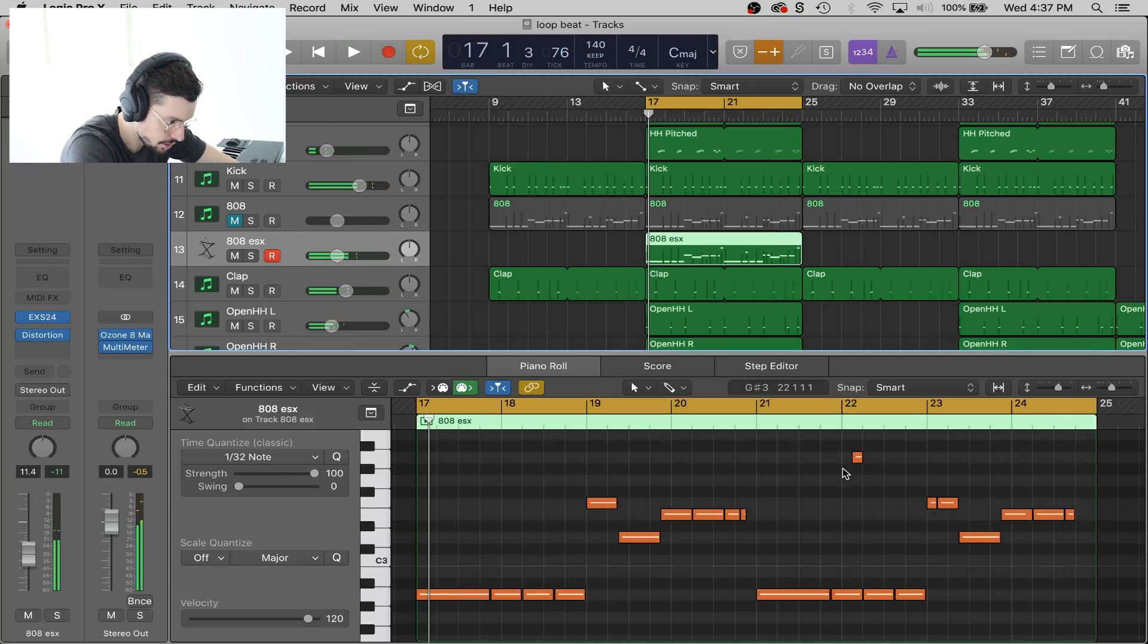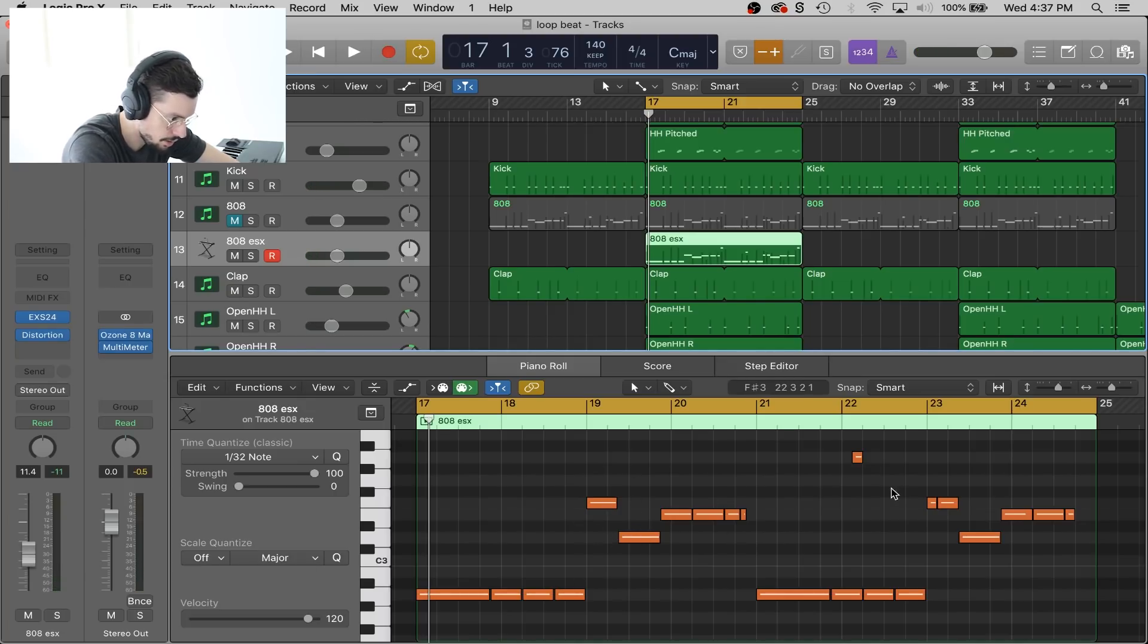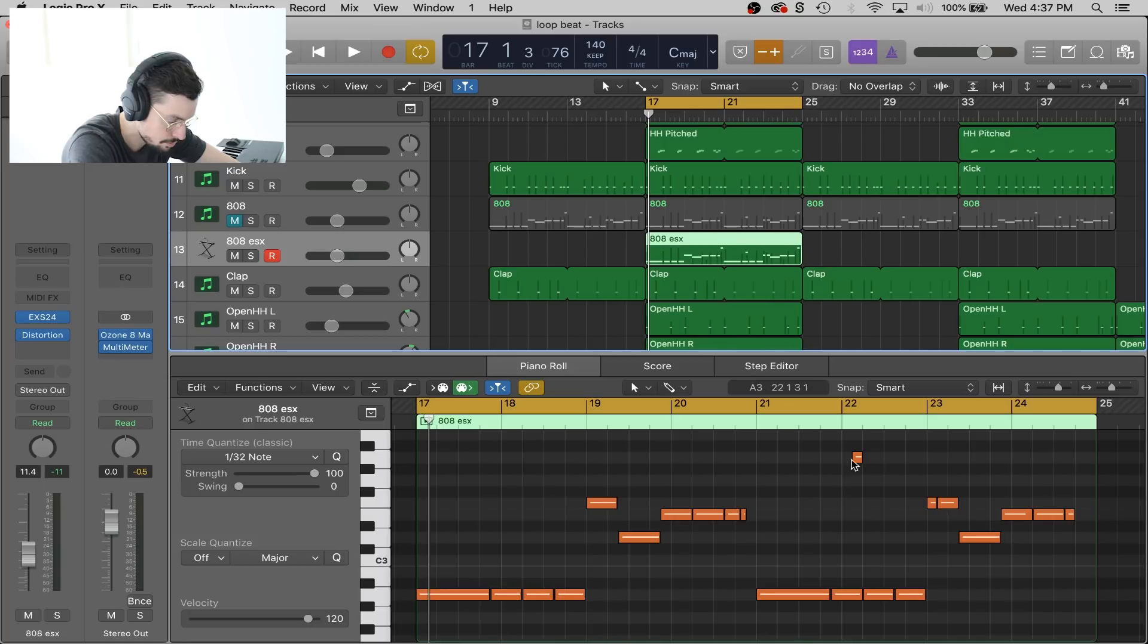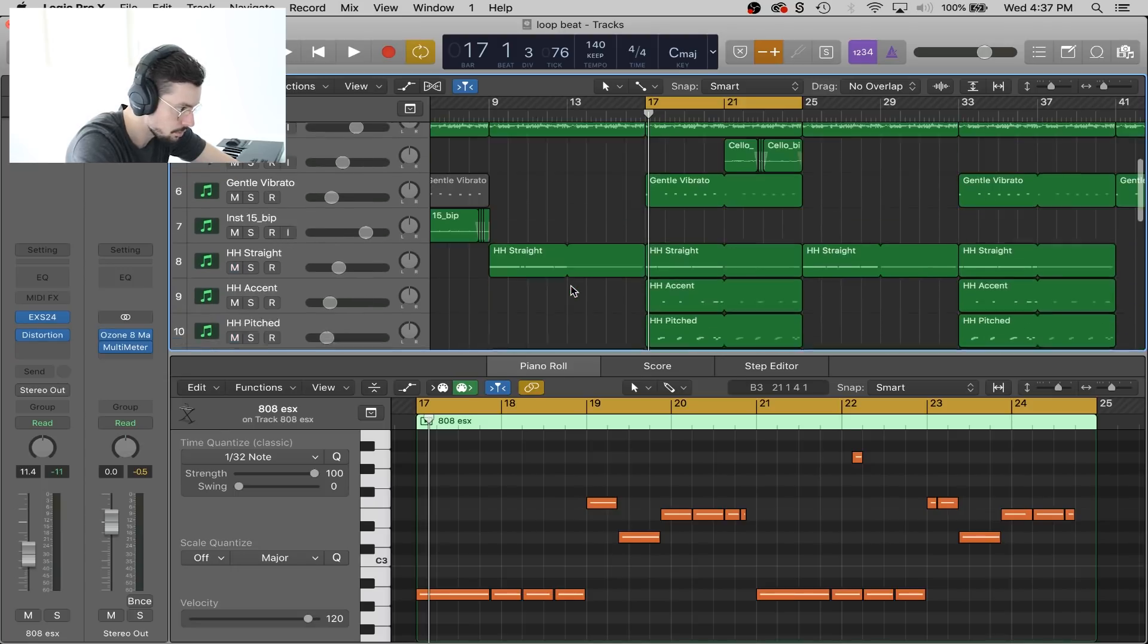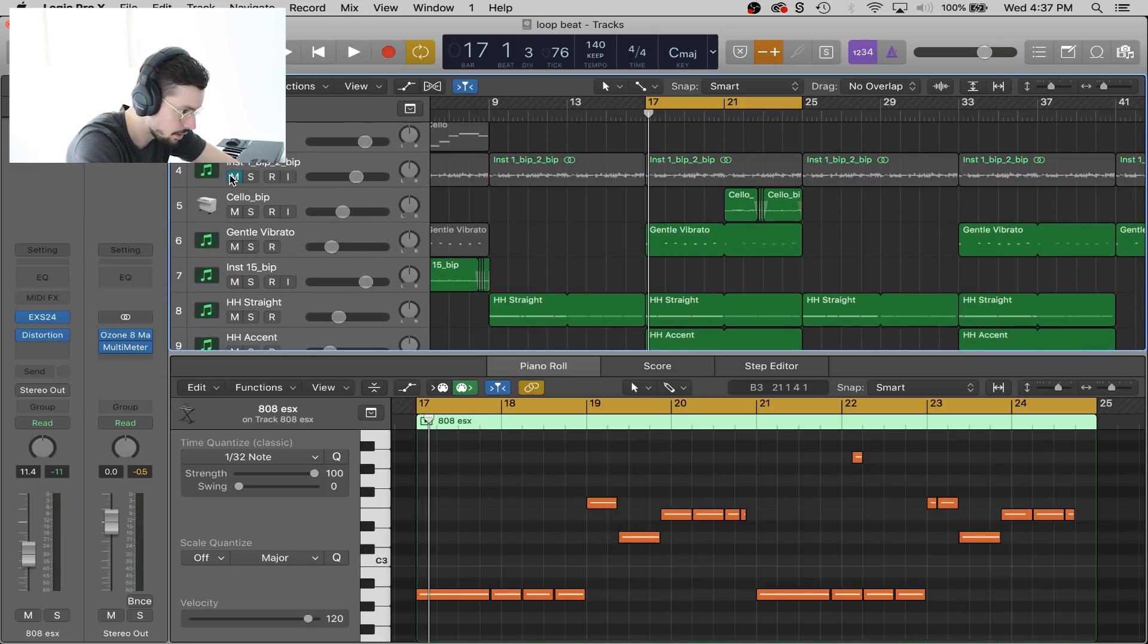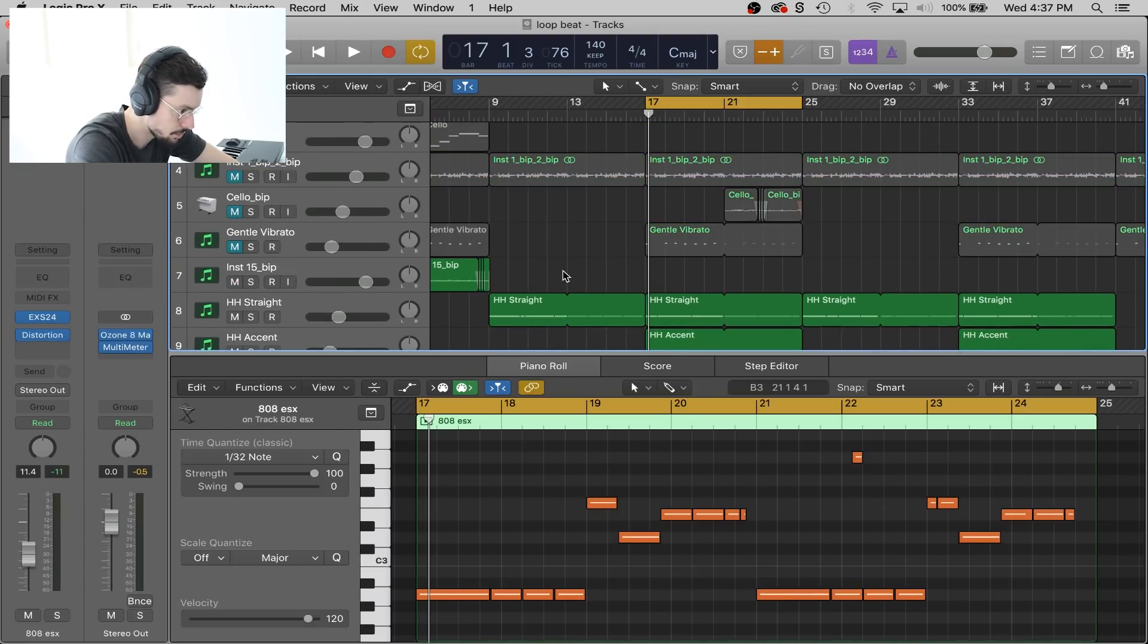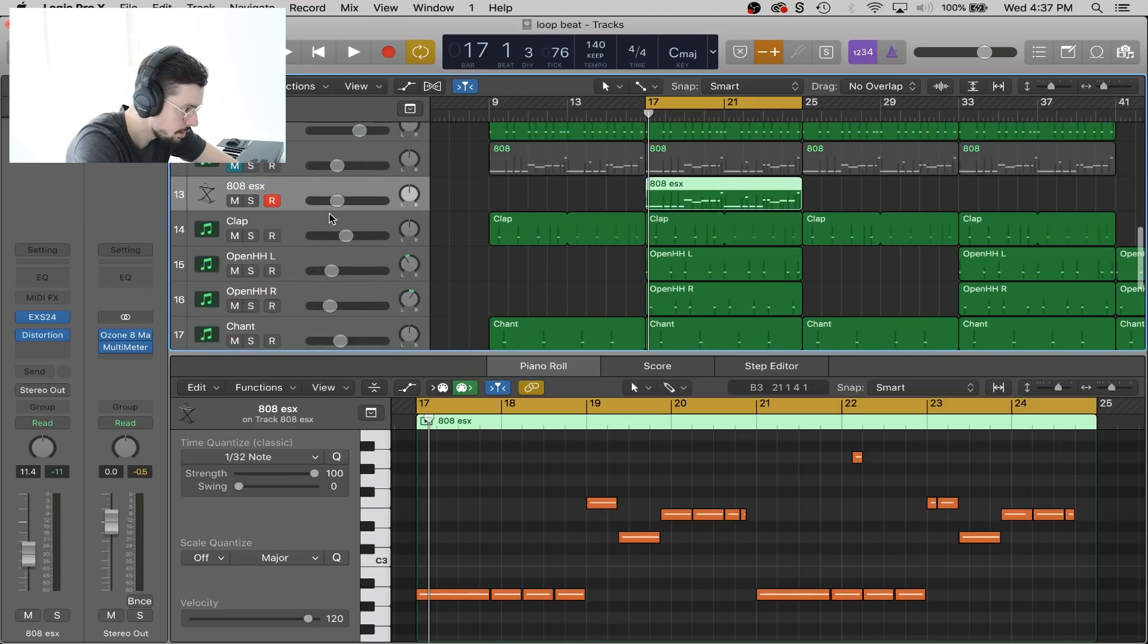Okay, so you could hear the glide where it went from this note instead of just changing without a glide like any of these notes did. It basically swept up to that note. I'm going to show you guys how to get that in the ESX 24 sampler. Let me mute the instruments I've got so we can just hear the percussion and the 808.